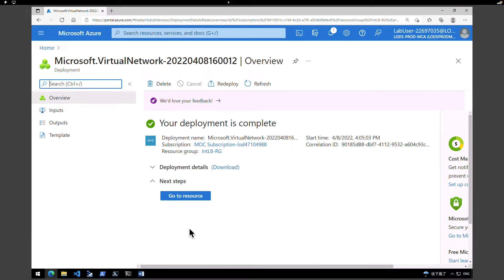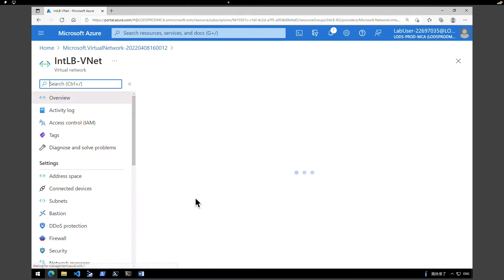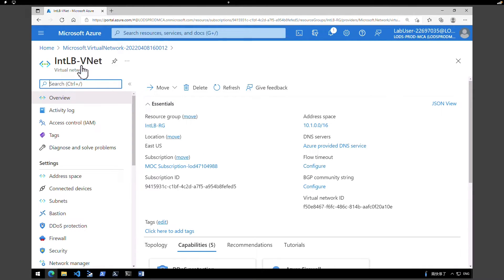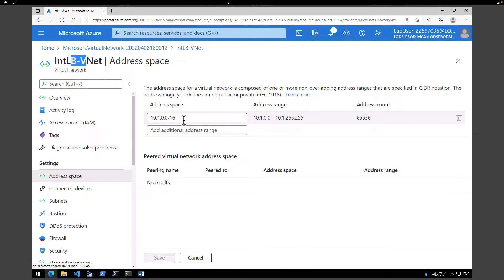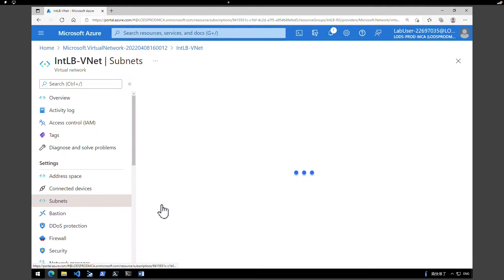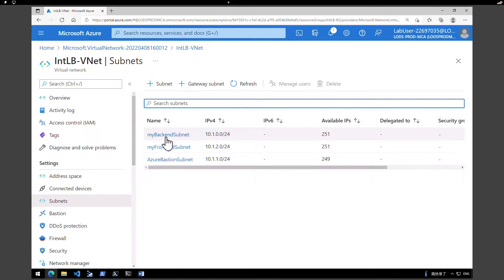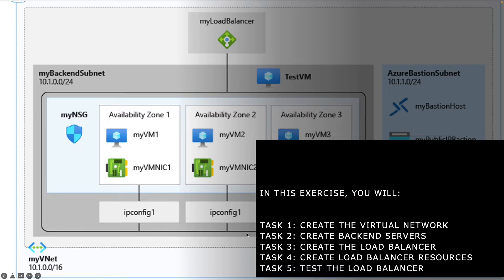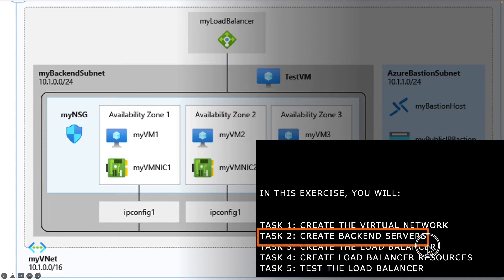The deployment of the virtual network has been completed. Click on 'Go to resource'. The internal load balancer VNet has been created. You can check the address space by going into Address Space to see what we assigned, and click on Subnets to see all the subnets we created, including the bastion subnet. Now that we have completed the virtual network, in the next task we are going to create the backend servers.